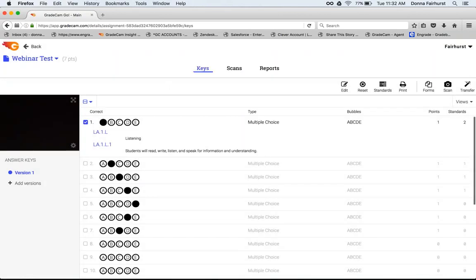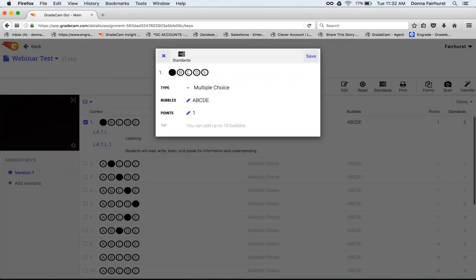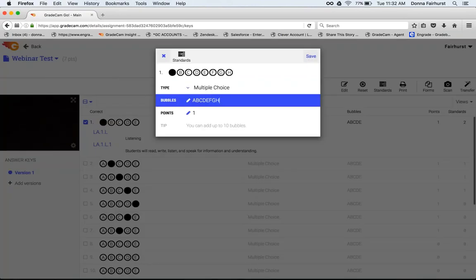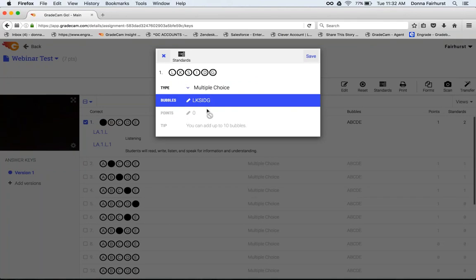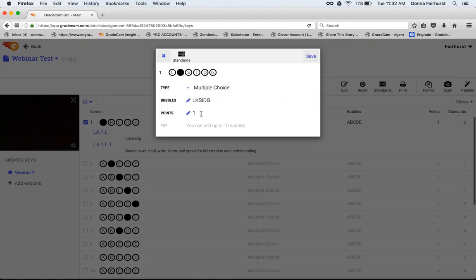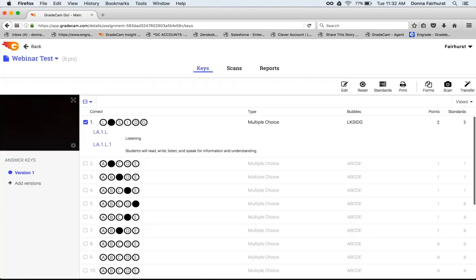If I'm editing a multiple choice question, I can go FGHIJ or I can put in other letters. If you're doing specific things, you can have up to 10 answer choices. After you choose the correct one, you can create a point value. So this is worth 2 instead of 1. Then hit your save.